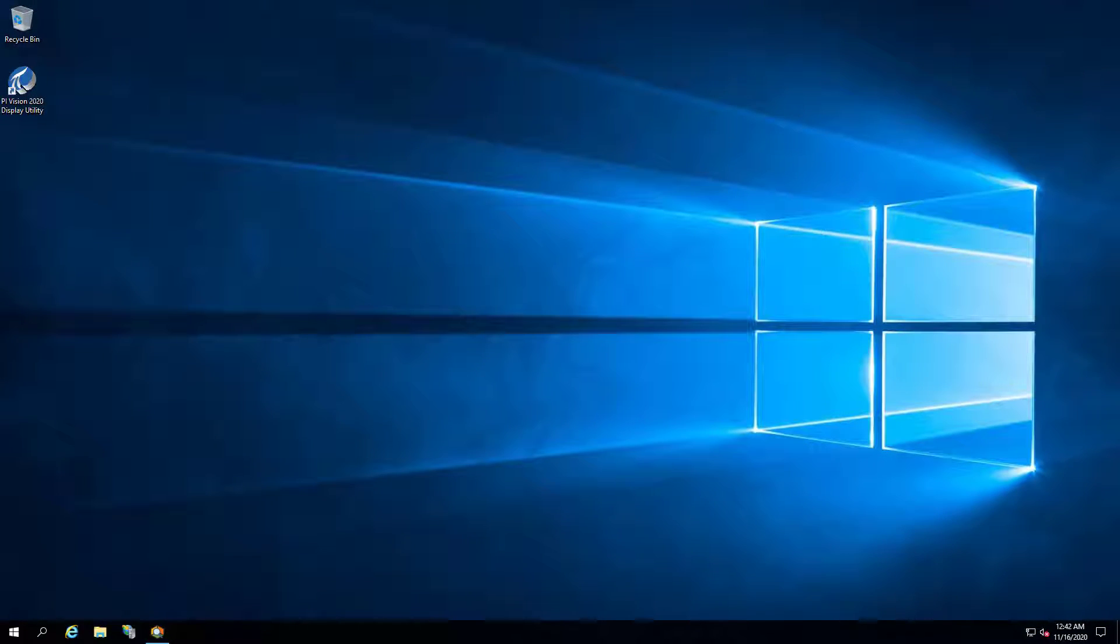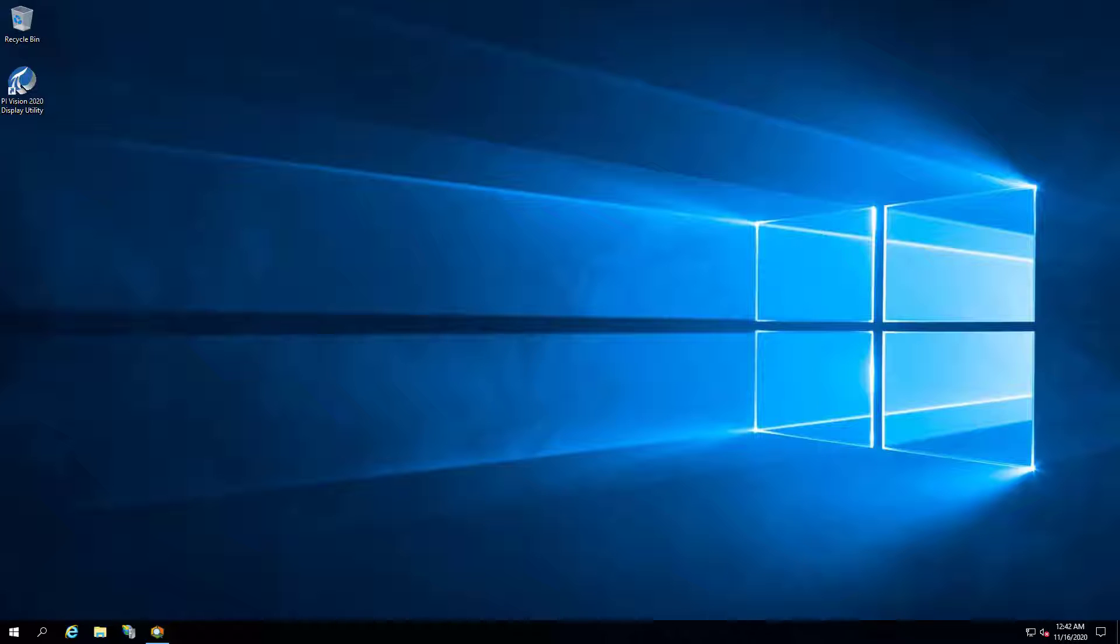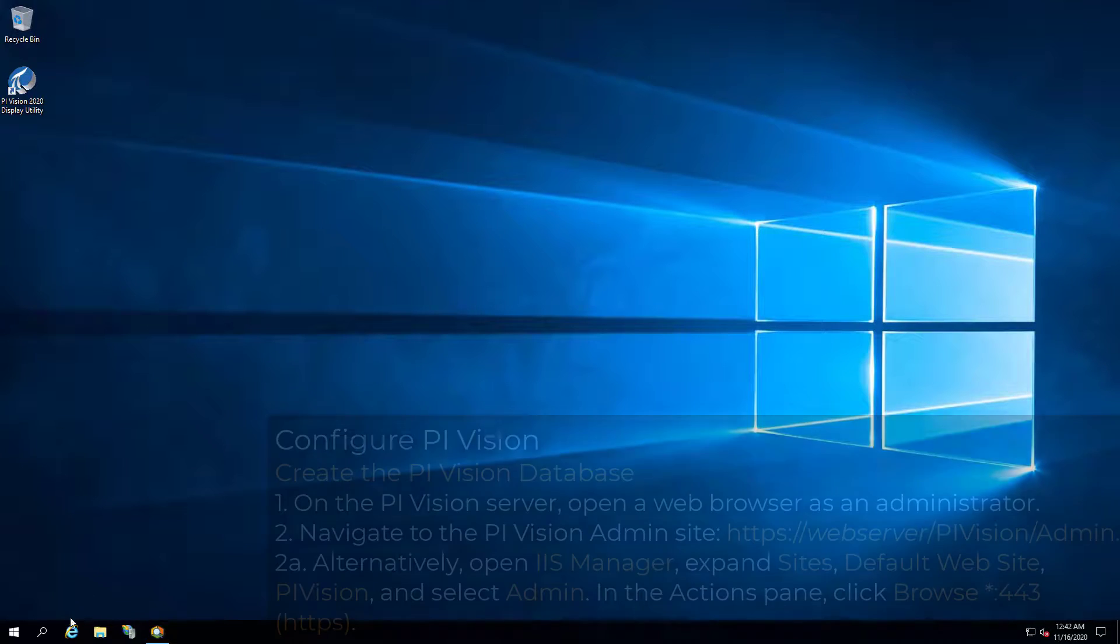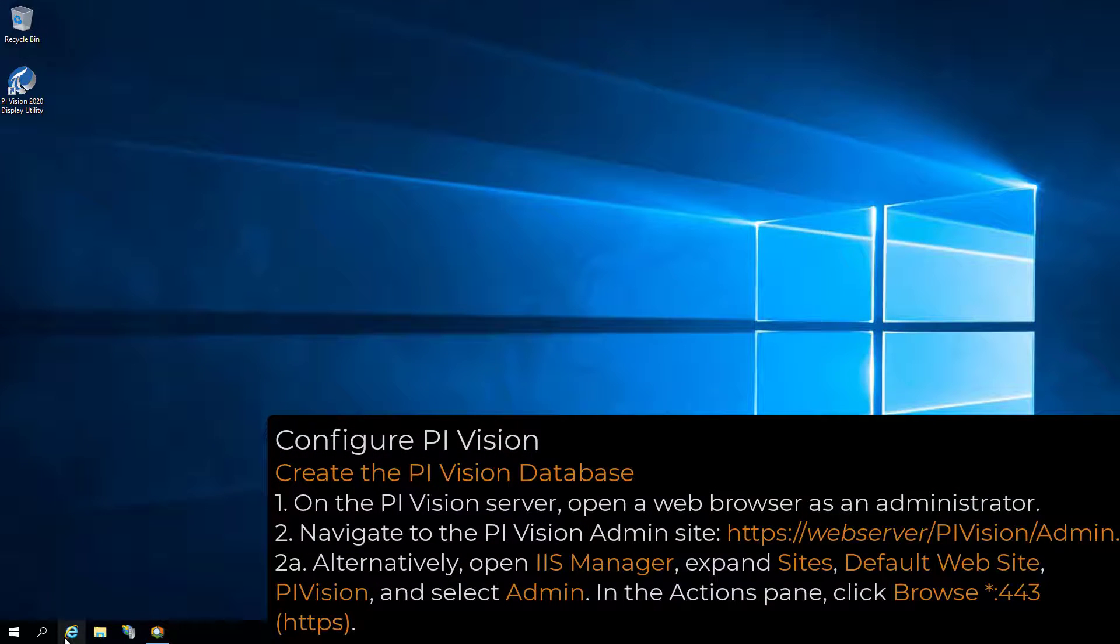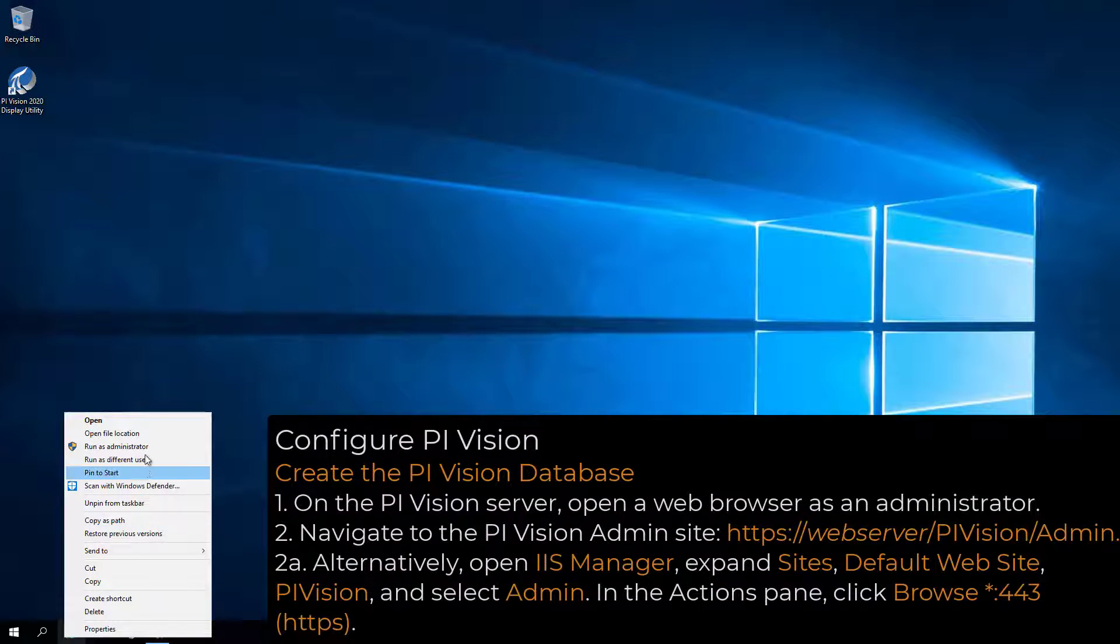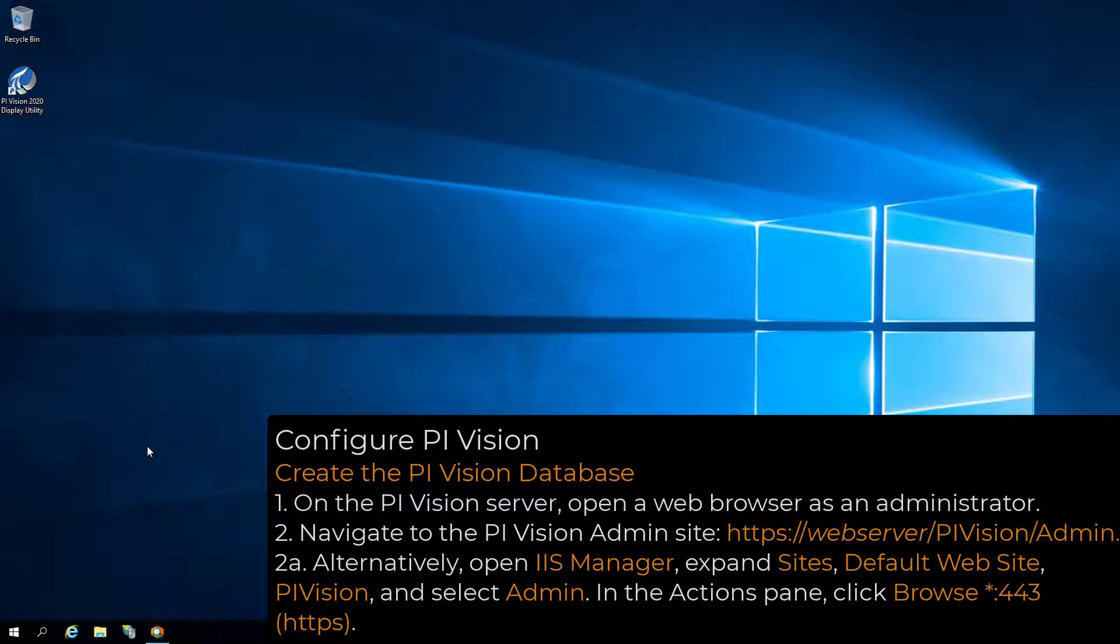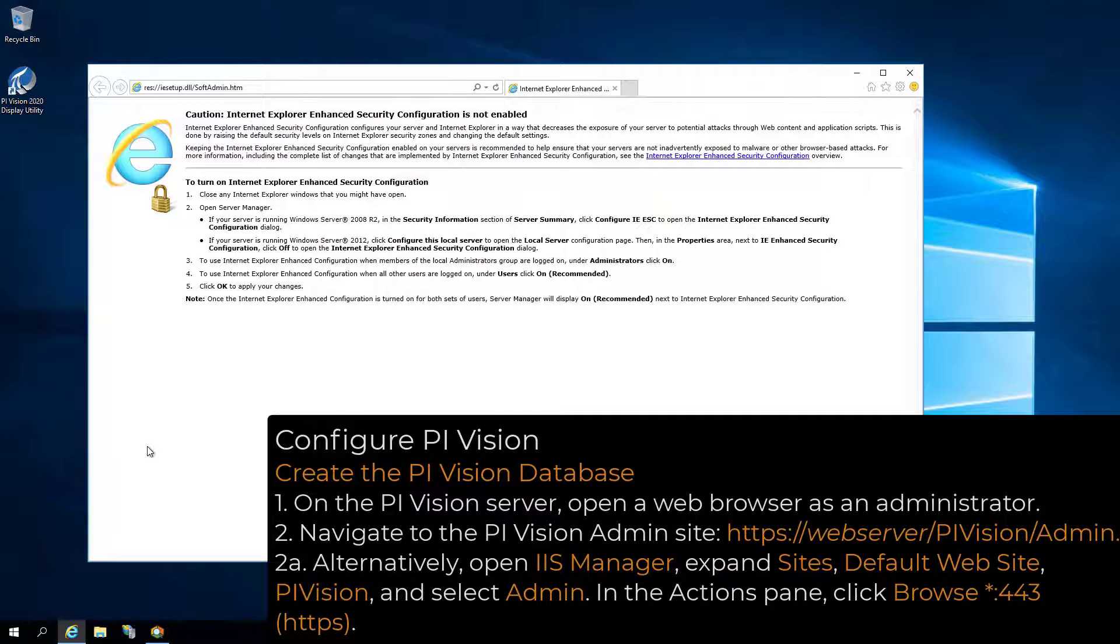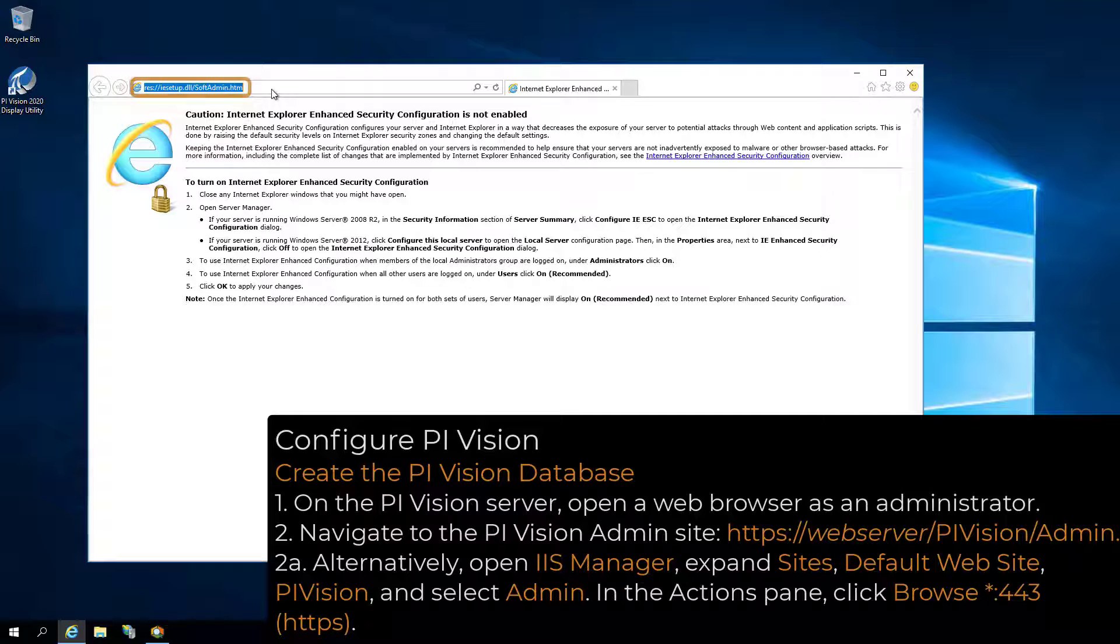After verifying that my user account is in the PI Vision Admins group and has the appropriate permissions on the SQL Server, we will navigate to the PI Vision admin site on the PI Vision web server. Right-click the web browser and select Run as Administrator. Then enter the PI Vision admin site URL.